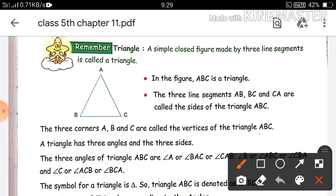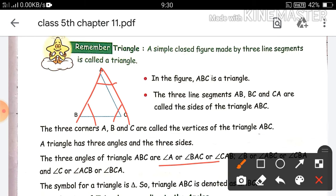So these are the three angles. One is angle A, one is B, and one is C. You can write angle A, or you can write BAC — always remember, the vertex of the angle goes in the middle. So for angle A, it comes in the middle: BAC.